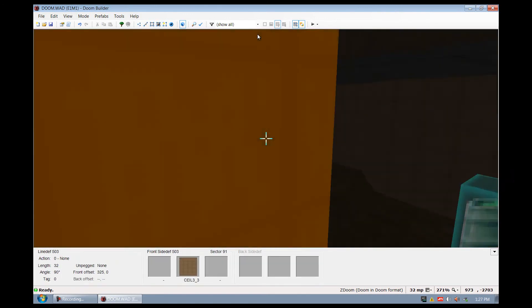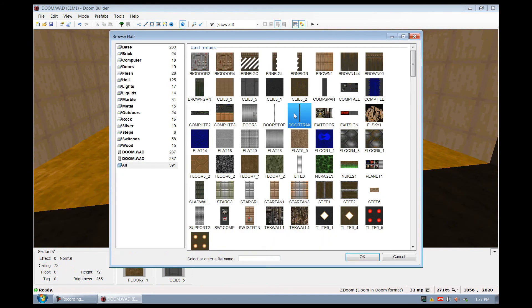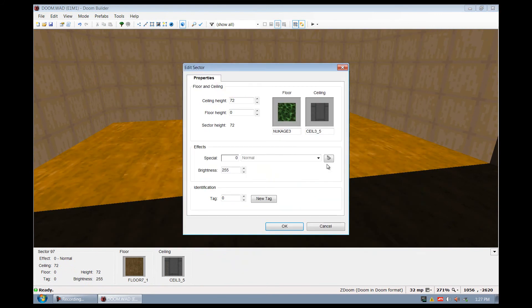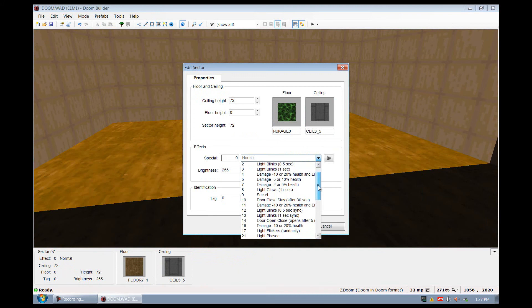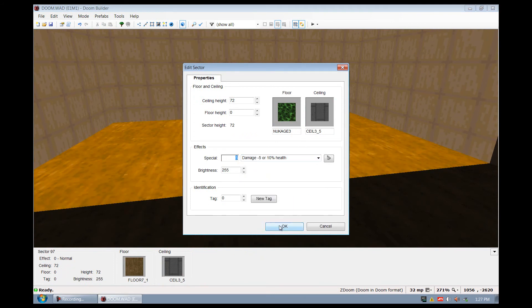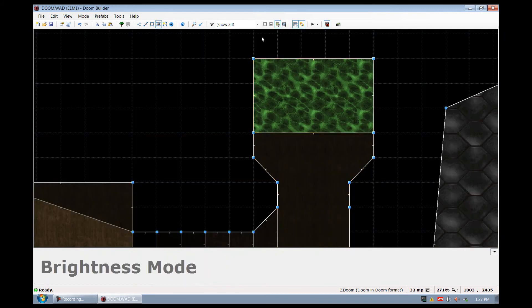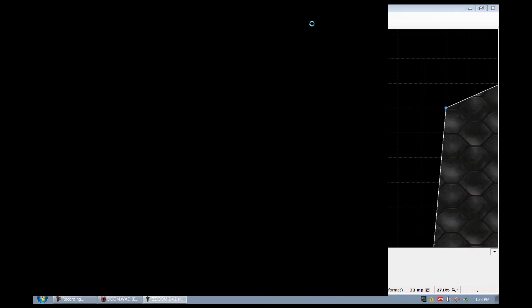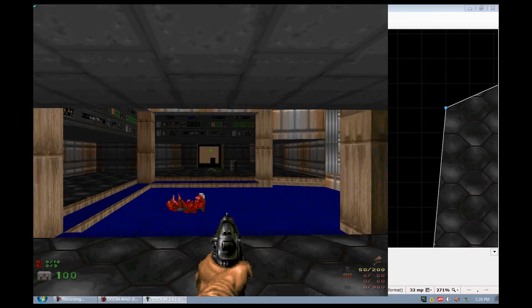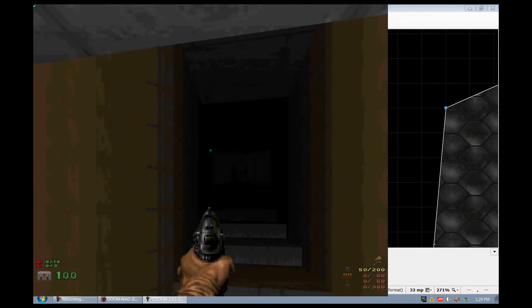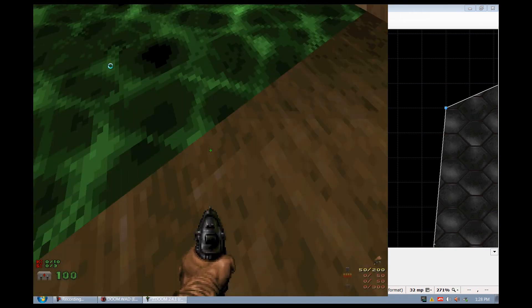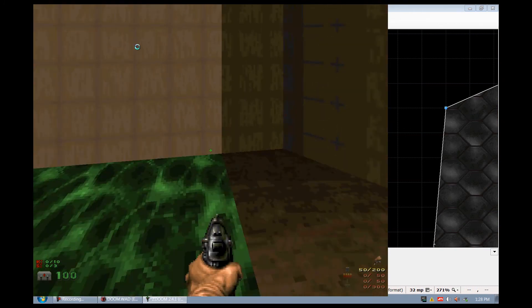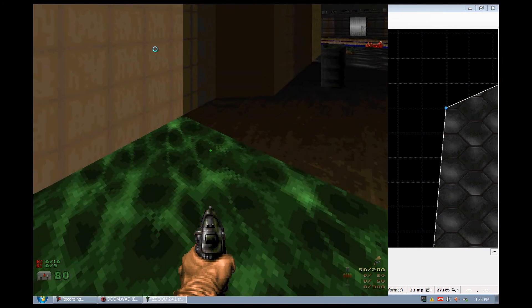Right click on the bottom here, go to floor. I'm going to go ahead and do nukage. And we're going to go to the effect, and the effect is going to be damage, negative 5 damage every second. Let me go ahead and load up the map. But you can also see we have some nukage, and when we stand in it we get hurt.